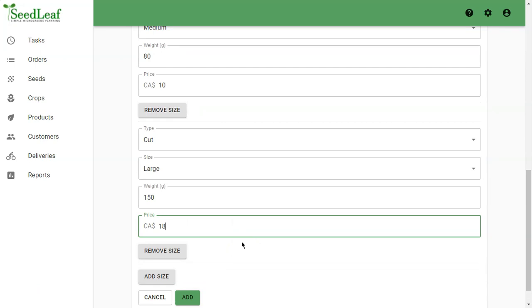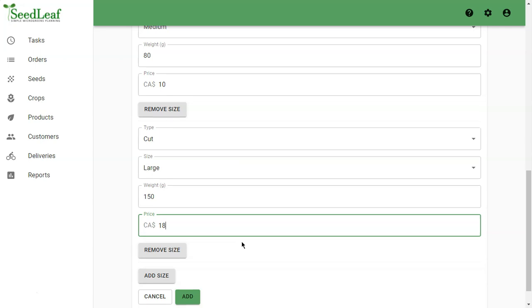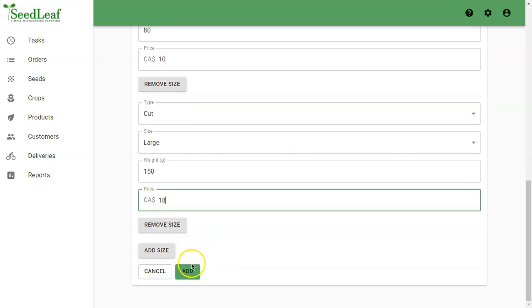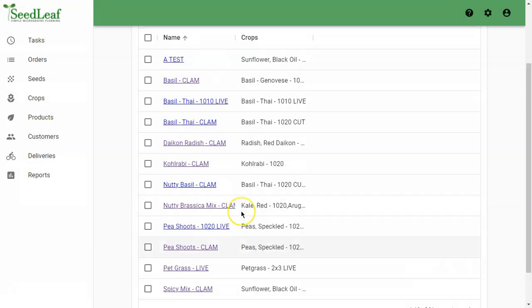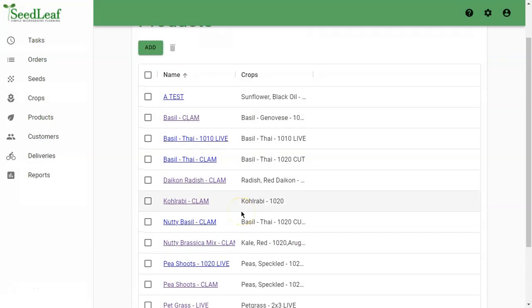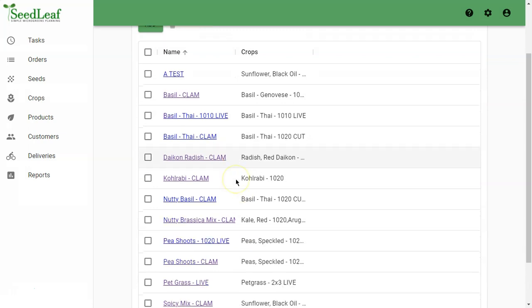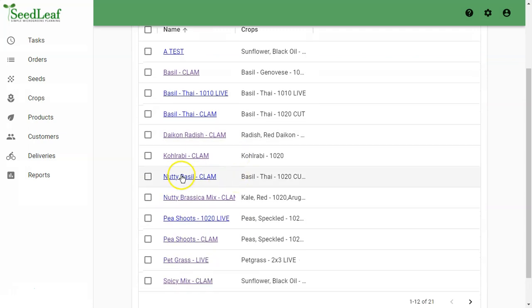We cannot do a live tray version of a blended product because it's two different crops being used, so we're not going to do that here. We create that, and there, now we've got our Nutty Basil Clam right there. We've just created three new products that are very different but about the same to create.